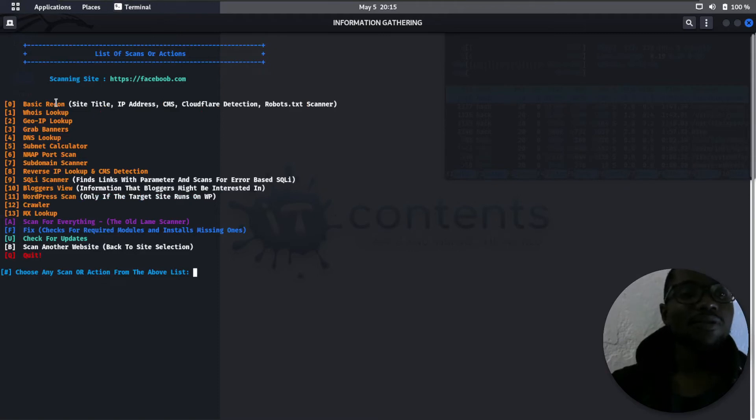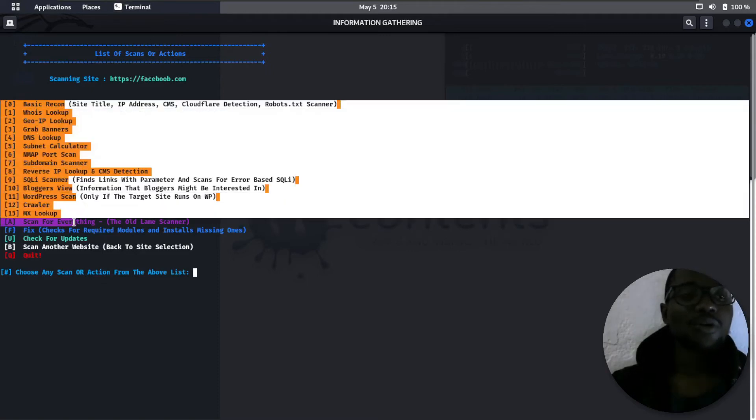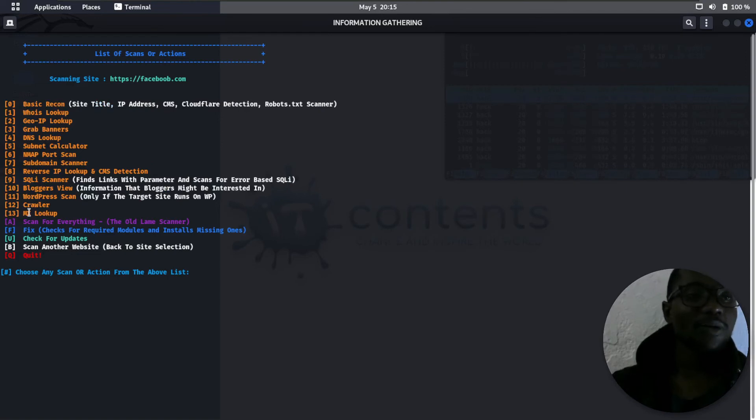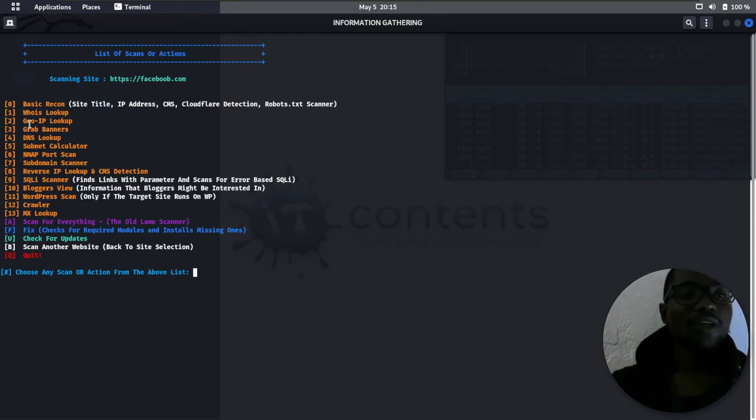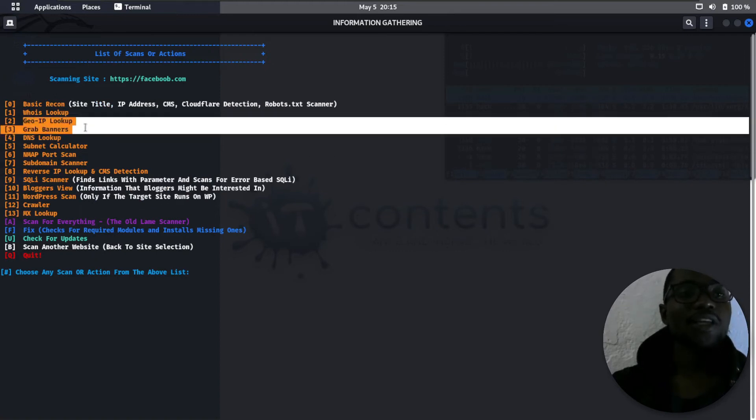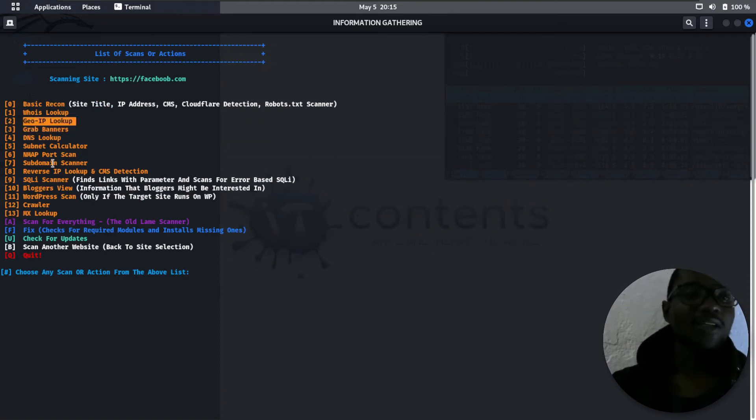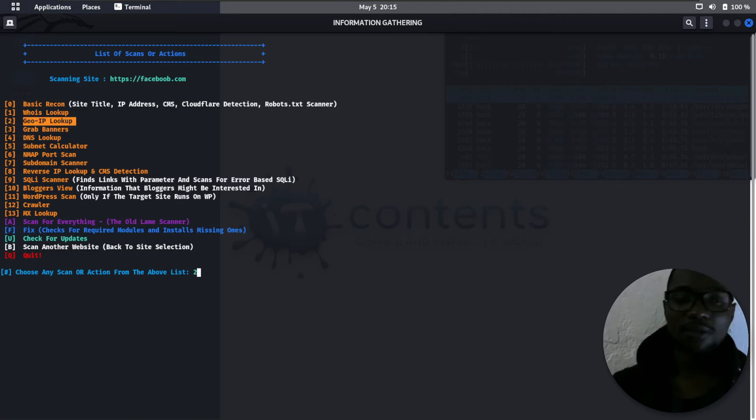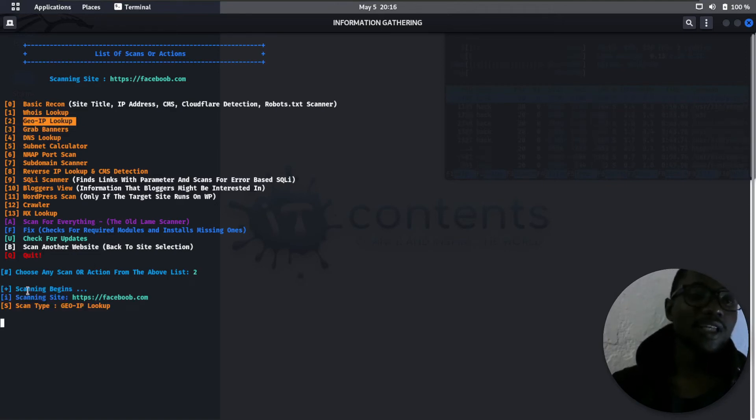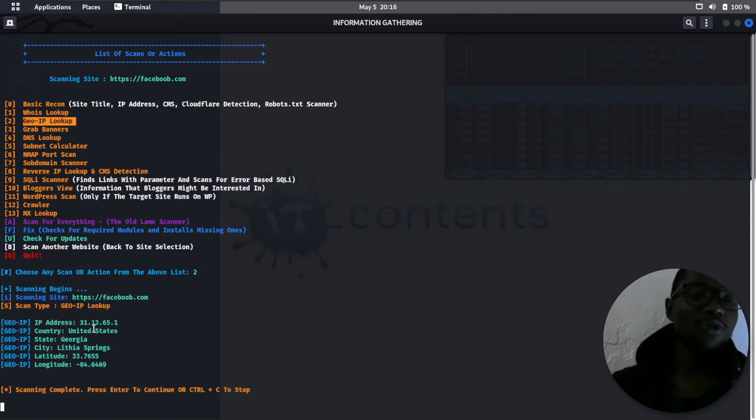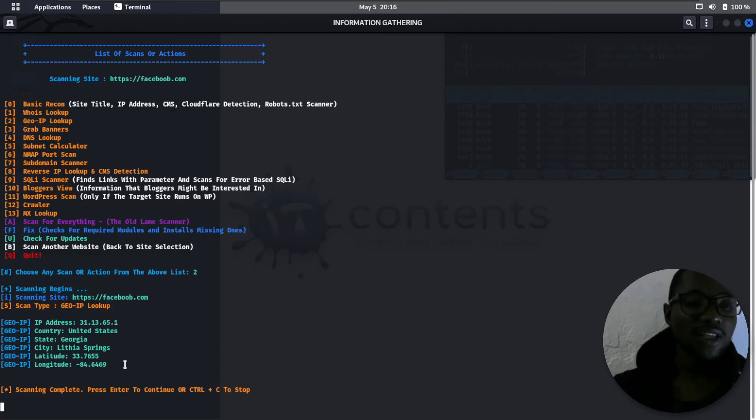Now here it gives you a list of things that you can do. These are my options. I can choose to geolocate an IP, meaning I want it to tell me the exact location where the server is. If I go like that, press enter, it will start scanning and tell me exactly where that target is.